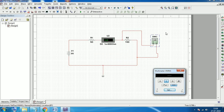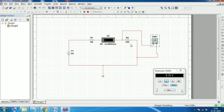Let's see what value the multimeter gives by running the simulation. Again you see 6.75 volts — the multimeter gives the same reading as the voltmeter. Thus you can use different devices to check measurements.